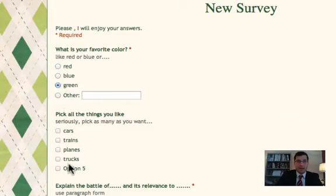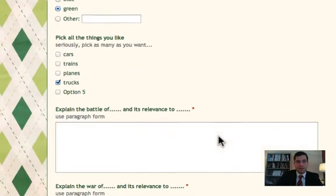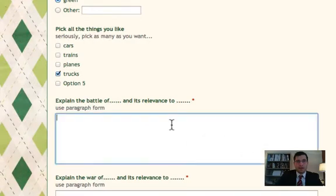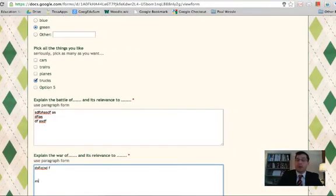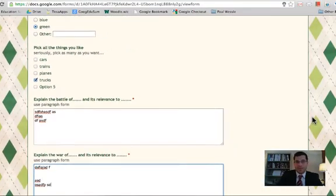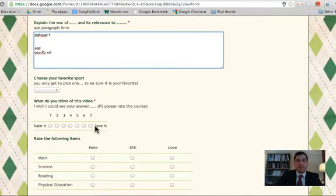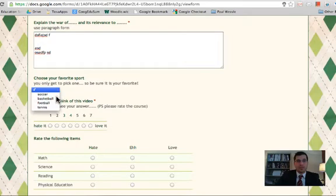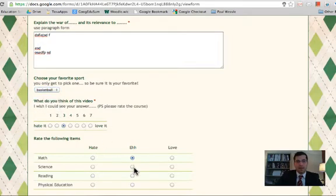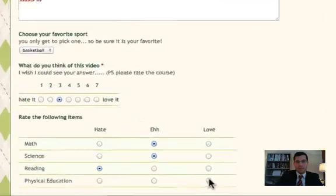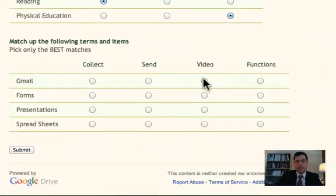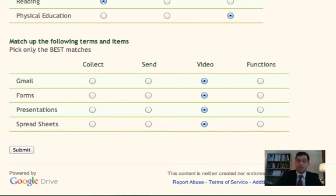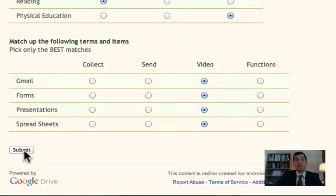And now all I have to do is go to the live form view and take my survey. And I'll say green trucks. And in this case I'm going to explain the battle in nonsense words, and I'm going to explain the war in the same crafty way. Finally, I'm going to go down here, choose my basketball, hit three, reading and love. There we go. Video, which is obviously wrong, and then I'm going to hit submit.